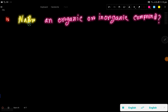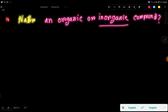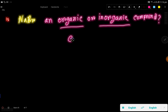Is sodium bromide an organic or inorganic compound? The answer is sodium bromide is an inorganic compound. Let me give you some explanation so that you can have clear knowledge.